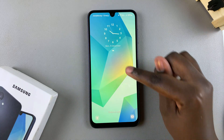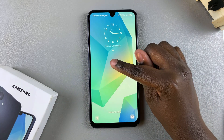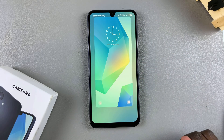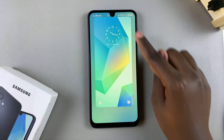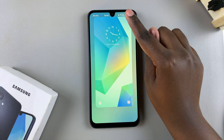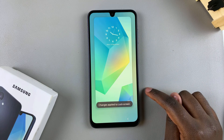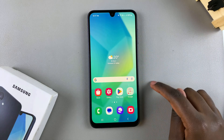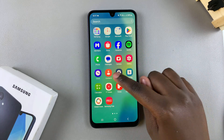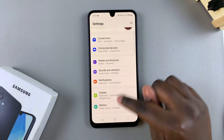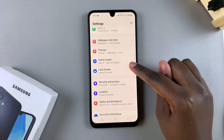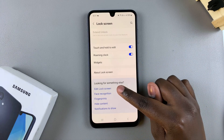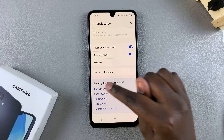You can do this by long pressing on your lock screen to enter editing mode, or by navigating to the settings app. Unlock your phone, open Settings, select Lock Screen, and then tap on Edit Lock Screen.